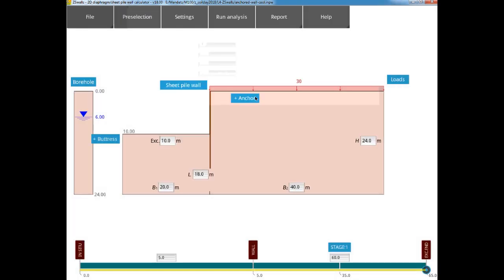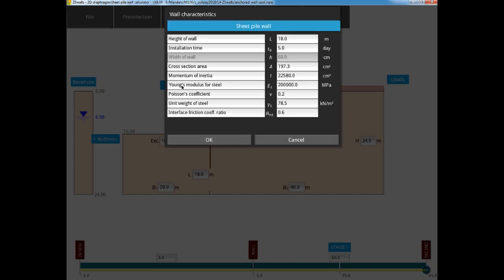Now we can start defining the structural elements. First, the sheet pile wall, which is a PU22 profile. As we have selected the sheet pile wall in the project pre-selection, some of the data is already defined to the default values, like the Young's modulus and the unit weight.